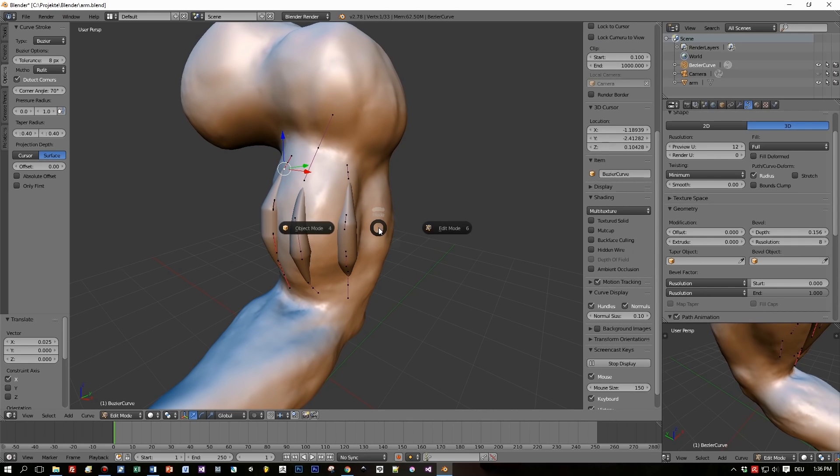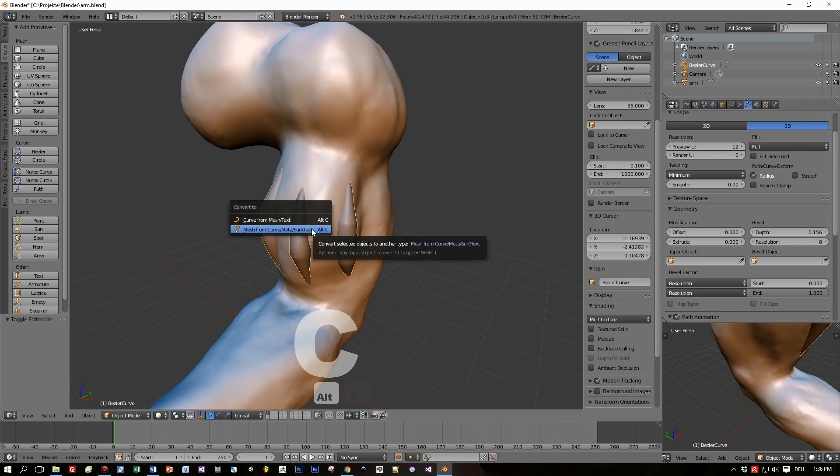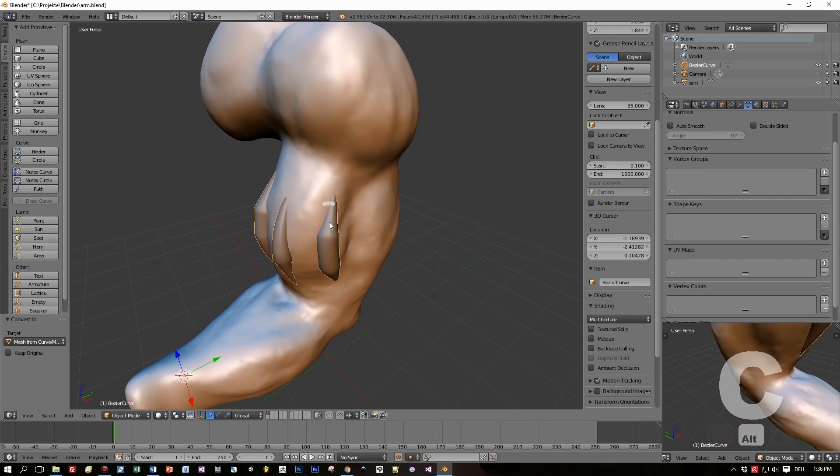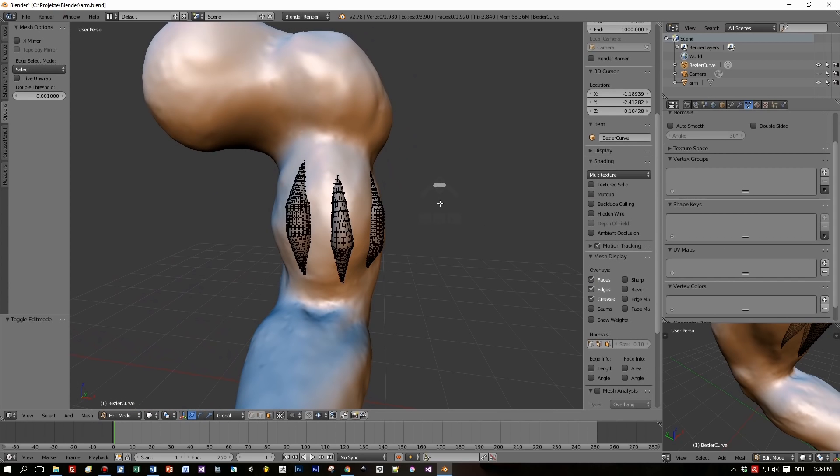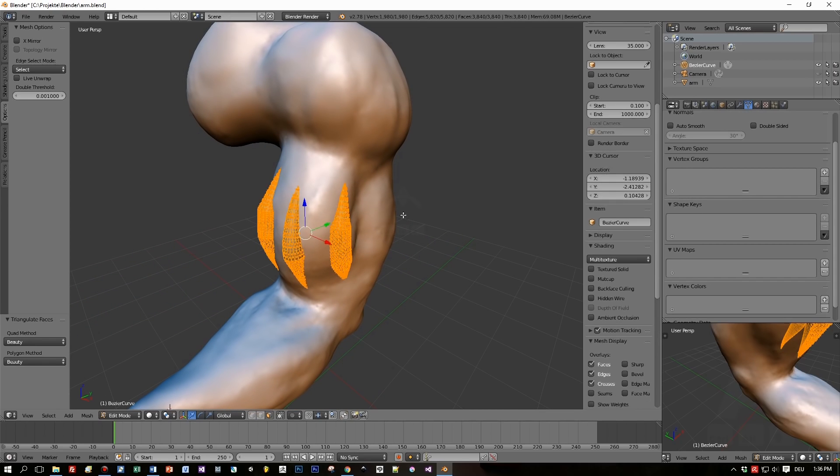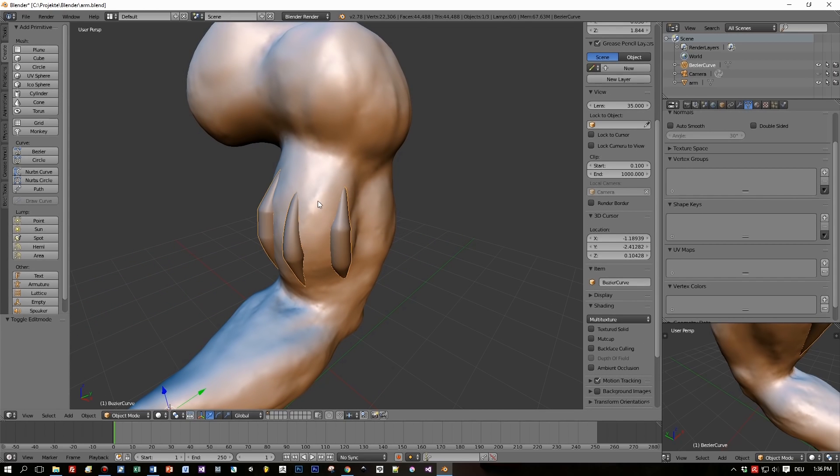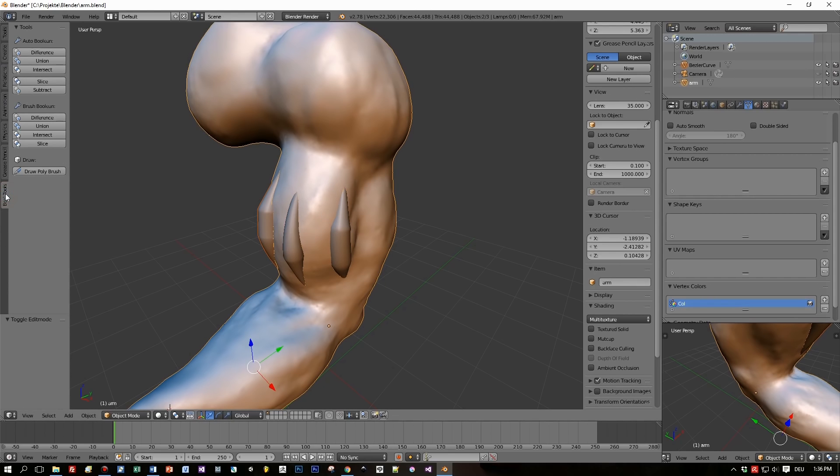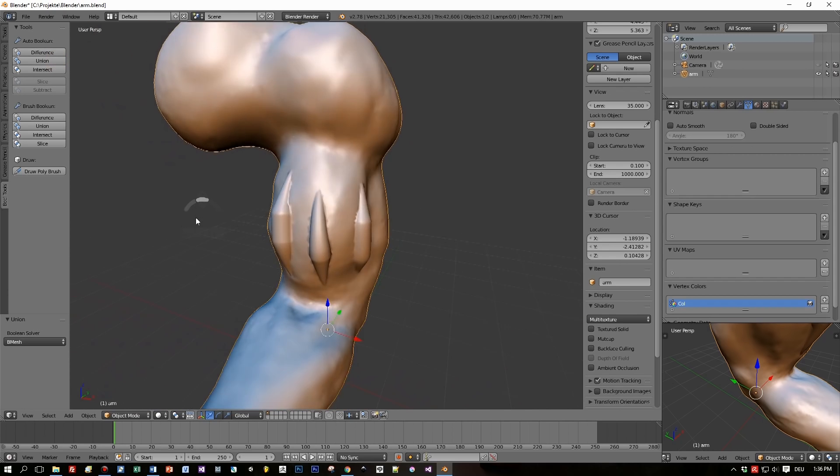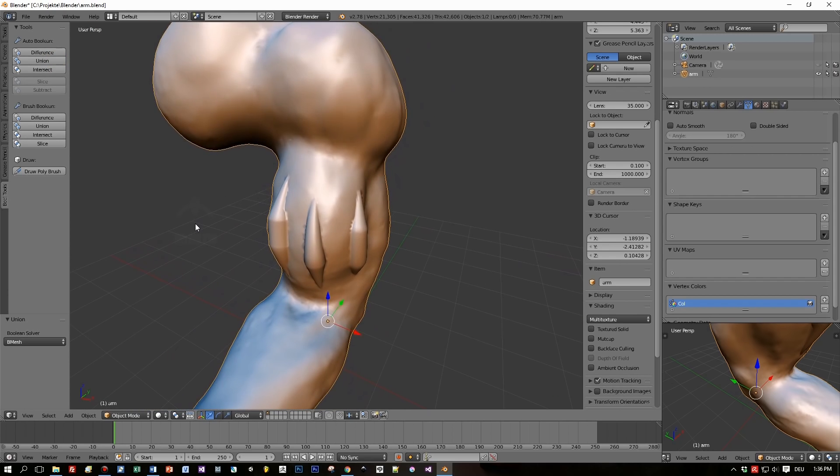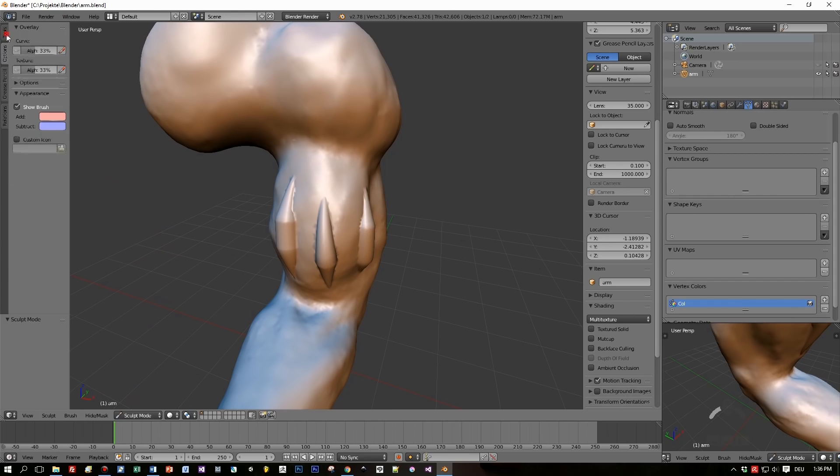So what I do now is I switch to object mode for this curve selected and choose mesh from curve. Now I converted this curve into a mesh - you can see this here when I switch to edit mode. Then switch to object mode, select this object and the arm by holding the shift key pressed, then switch to the bool tool tab and press union.